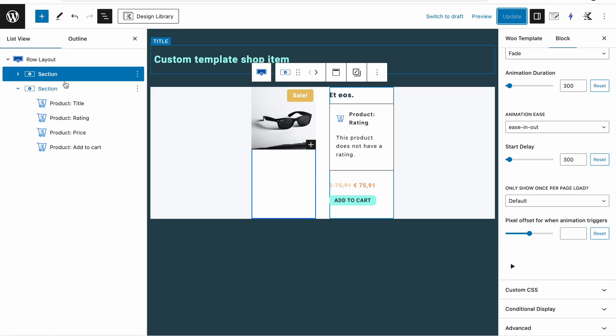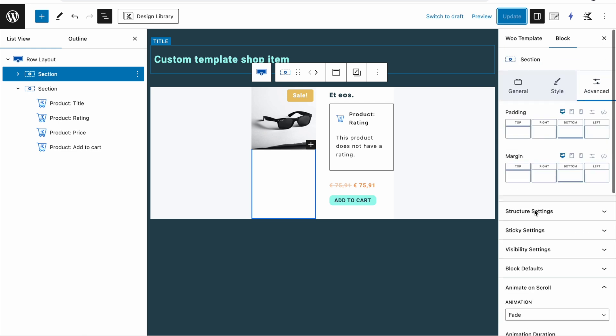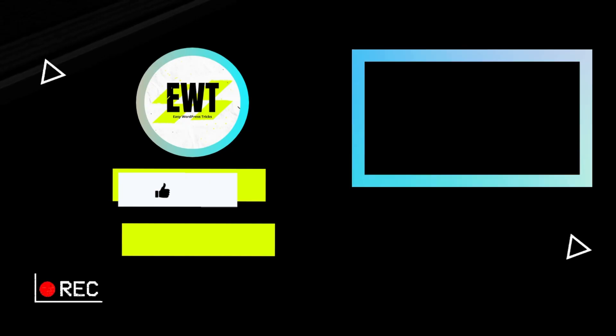These are some easy ways to create a different layout than the standard WooCommerce one. Of course this is just a small example — there are limitless possibilities with the layout, so play around and see what works for you. If you have any problems or questions, leave them in the comments. If you like this video, help me out by leaving a like and subscribing, and I'll see you in the next one — thank you, bye!